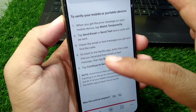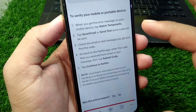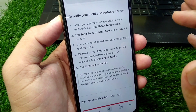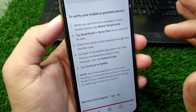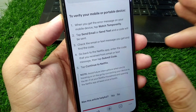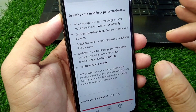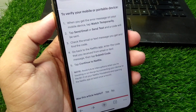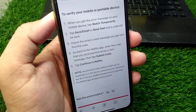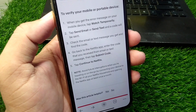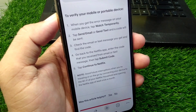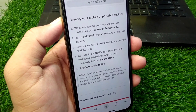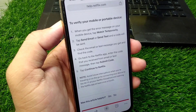By following this procedure, you can verify your portable device with your Netflix household. Once verified, you will be able to log in to your account on that device and watch Netflix very easily. That's it for today's video — hope this helps. Please like and subscribe to my YouTube channel. Thank you.